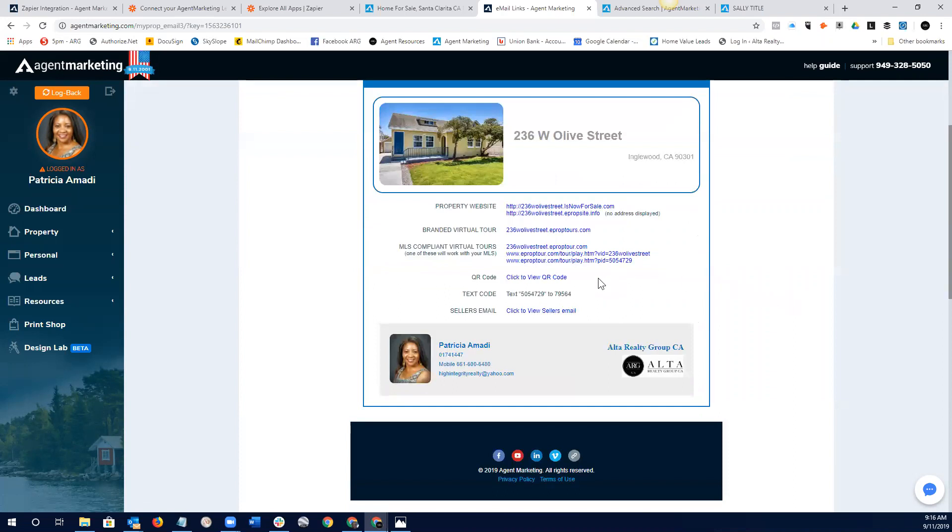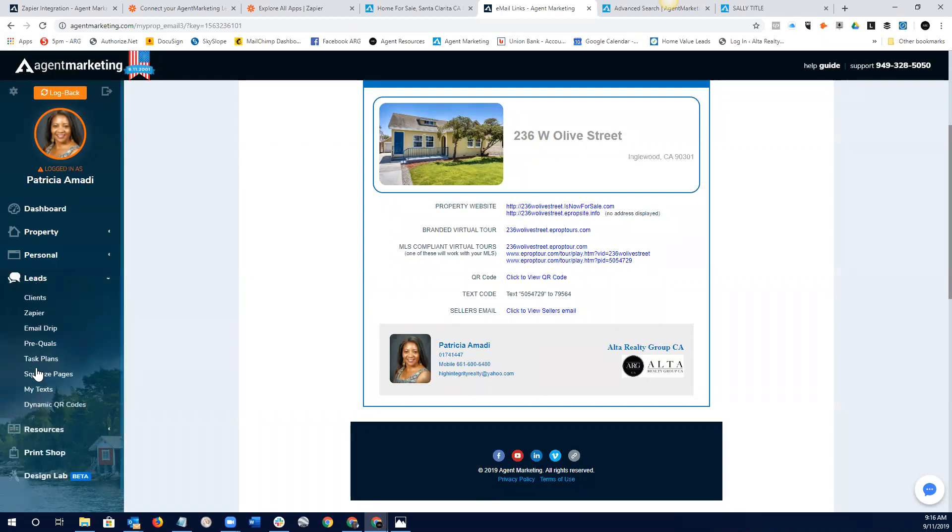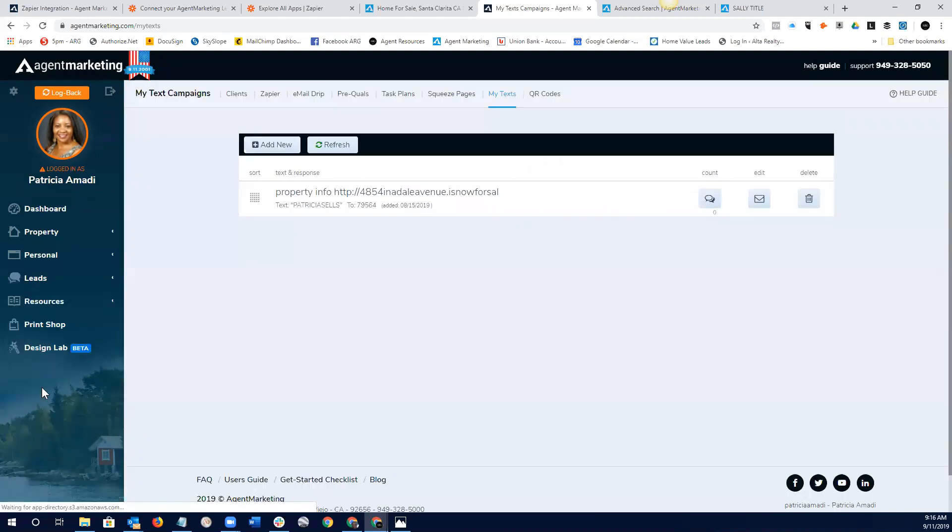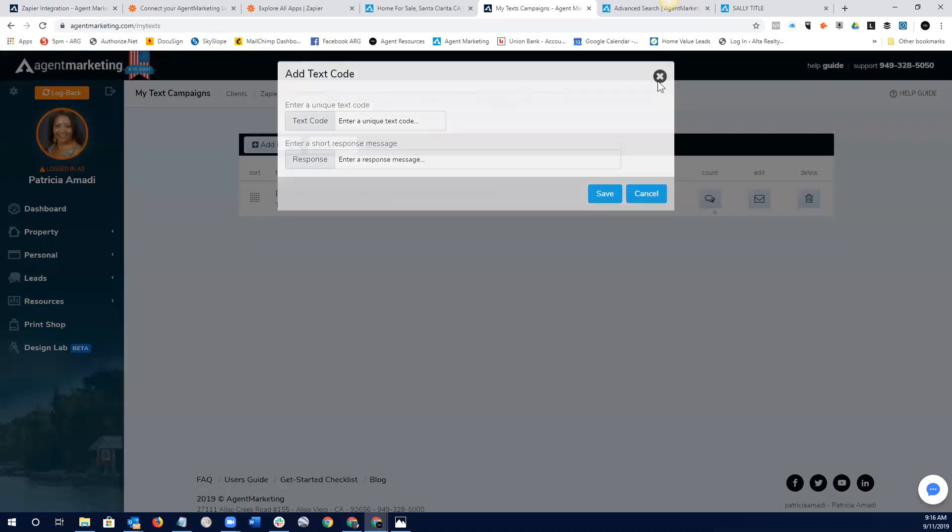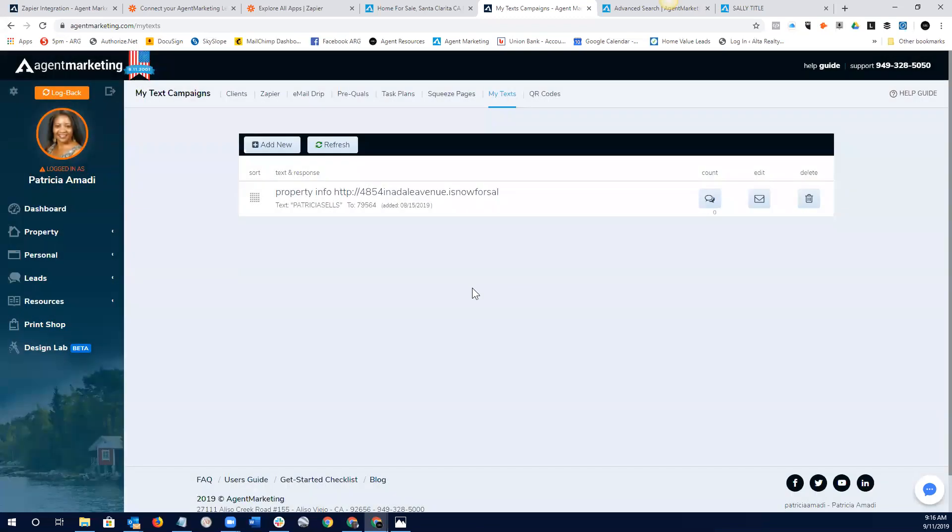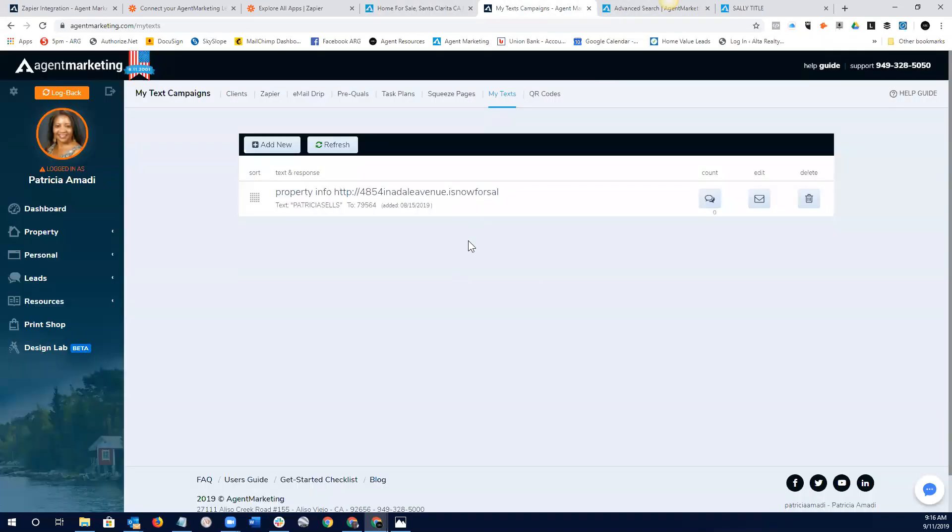And then, they, as we've discussed, every website and every property website does come with its own text code. However, and that's great, but I really want to see our agents only using our custom texts. Right? And so, our custom text riders are in here. We can add as many as we want, provided that nobody else using the agent marketing system has taken that particular code.